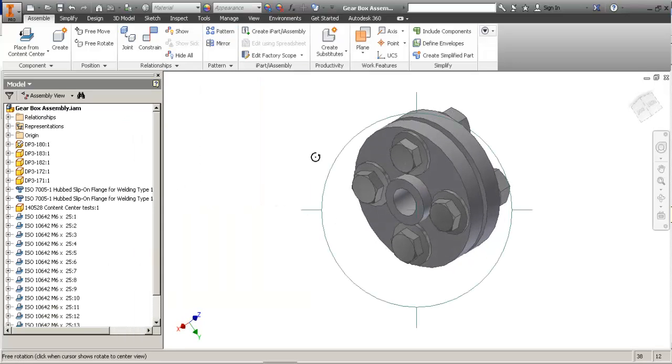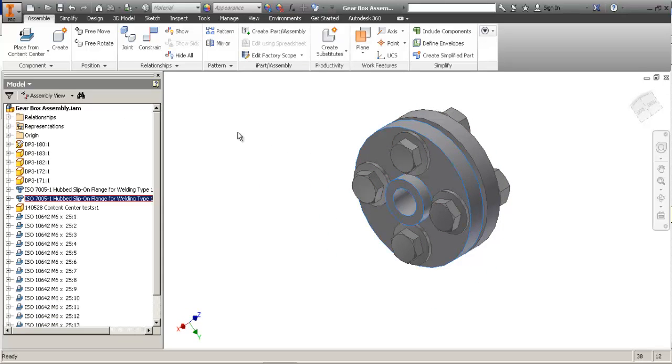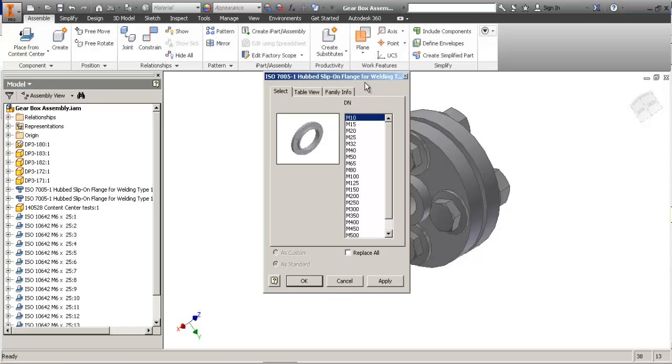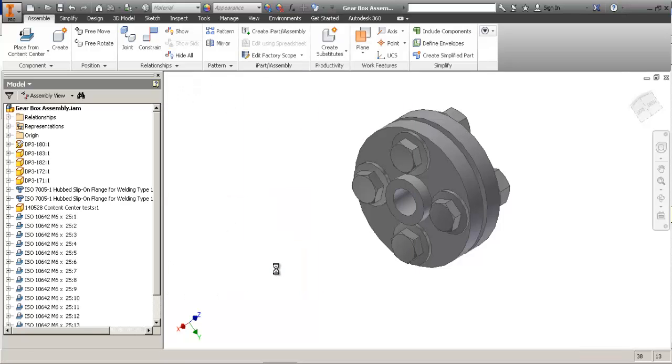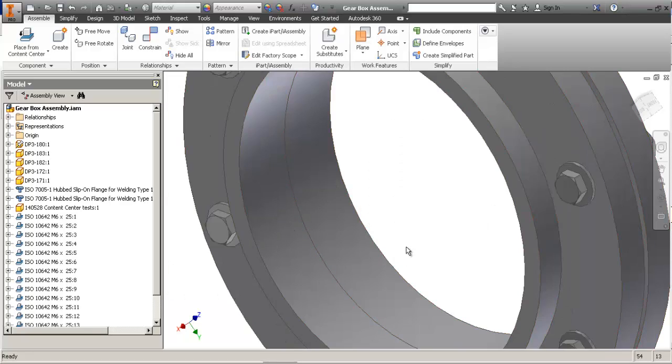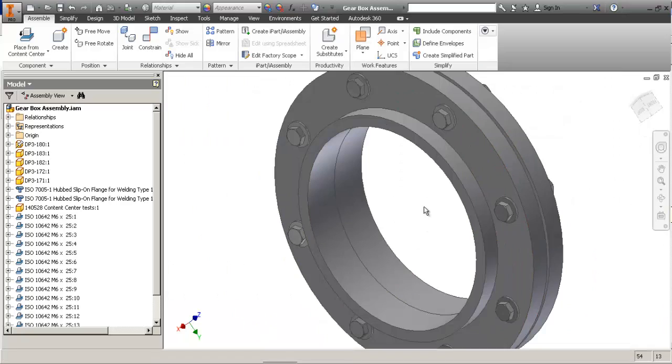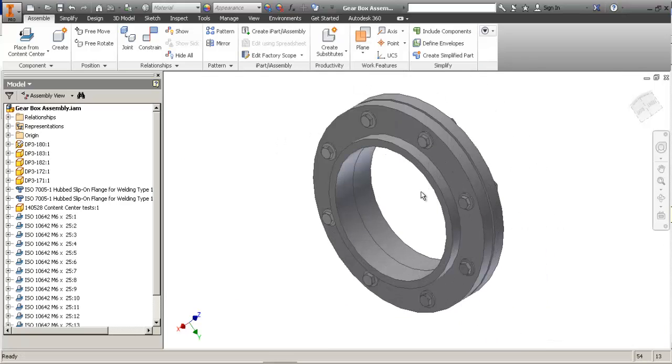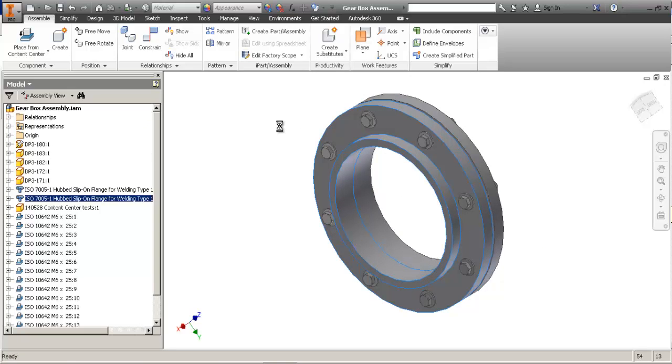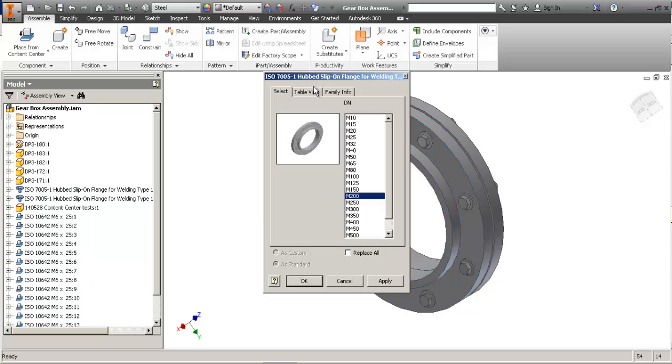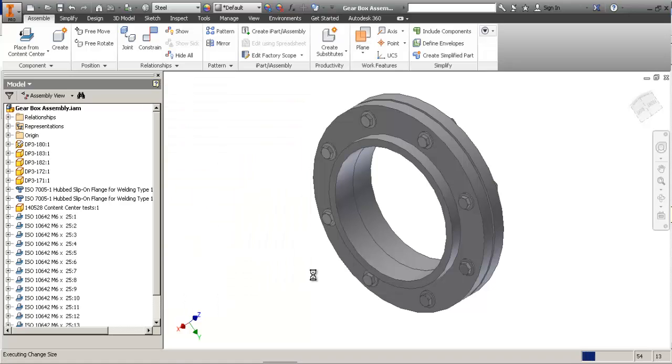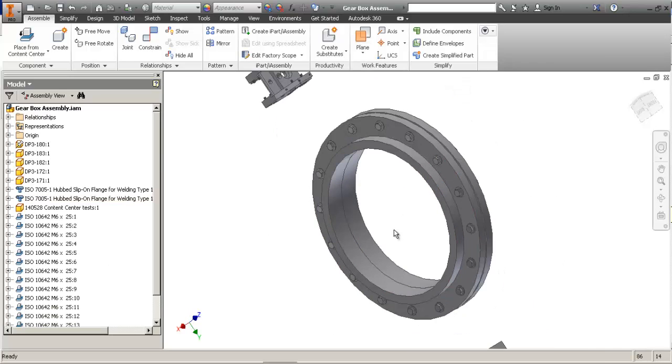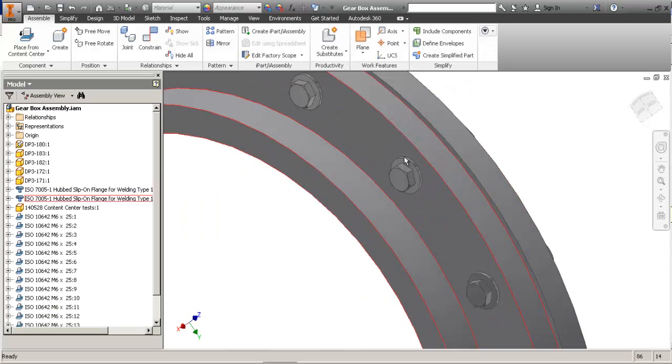Now the good thing about this is that if we change the size, I mean sorry, the number of holes. The number of holes change as well. It's changing once again. The number of holes change as well.